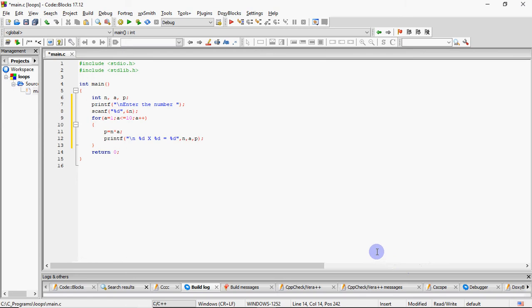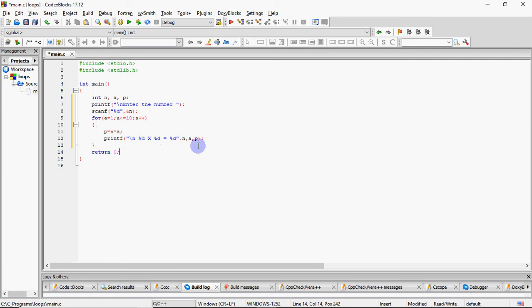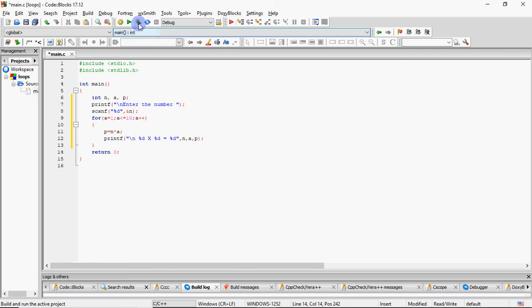This is all the program. You have asked the number. Then, you have entered the loop, which goes from 1 to 10. When i is 1, let's say you have input 7. So, if i is 1, then 7 into 1 is 7. Then, it is 7 cross 1 is equal to 7. Then, i is 2, then 7 into 2 is 14. It is 7 cross 2 is equal to 14. And so on, up to 70.